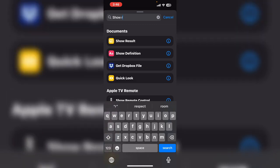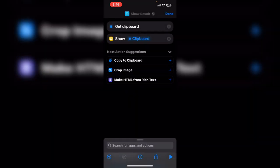Search for and add show result. This action shows you what's on the clipboard. Let's run the shortcut and see if there's anything on the clipboard.